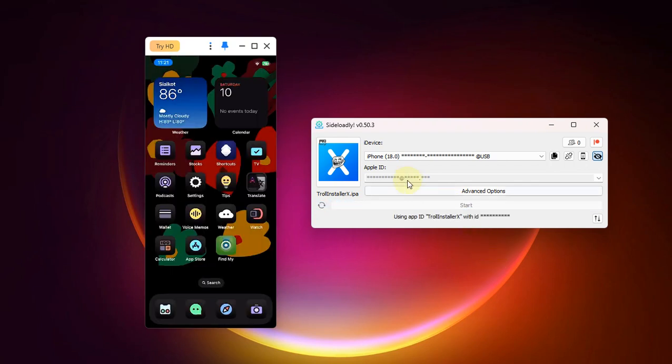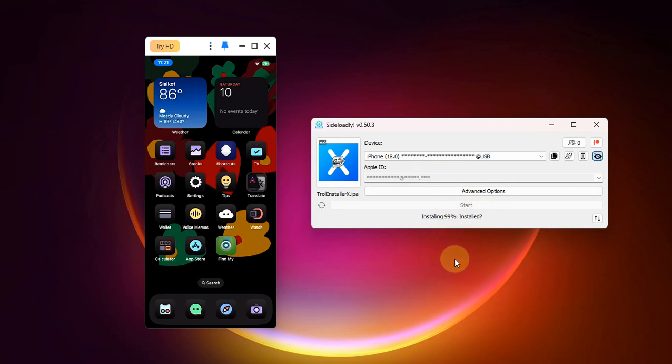Any Apple ID should work. Simply type it in, hit start, type your password for your Apple ID, and wait for it to be installed.